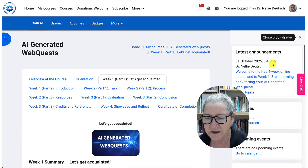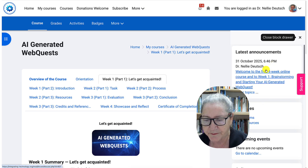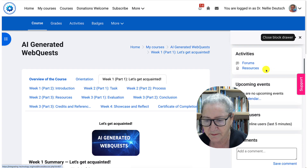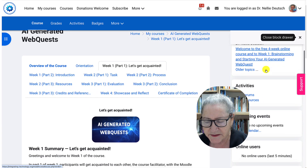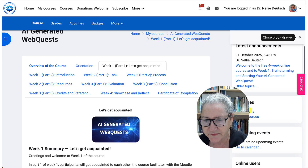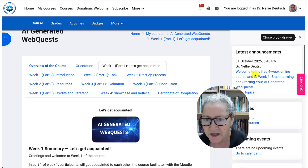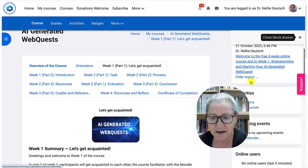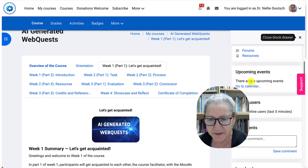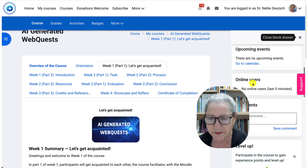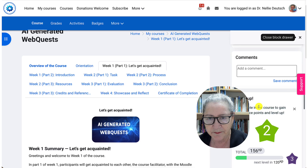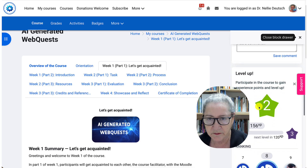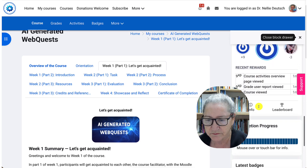On the right, you'll see these are called blocks — various pieces of information. Notice activities: the forums and resources. There's also the latest announcements where I make announcements, a calendar for upcoming events — notice there aren't any right now. You can add comments. Level up means that you get more and more points for doing your work.